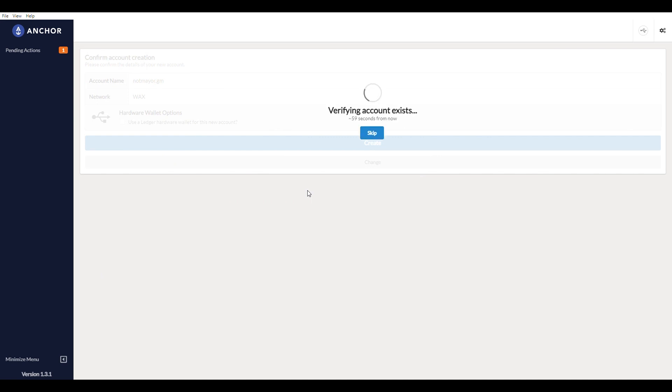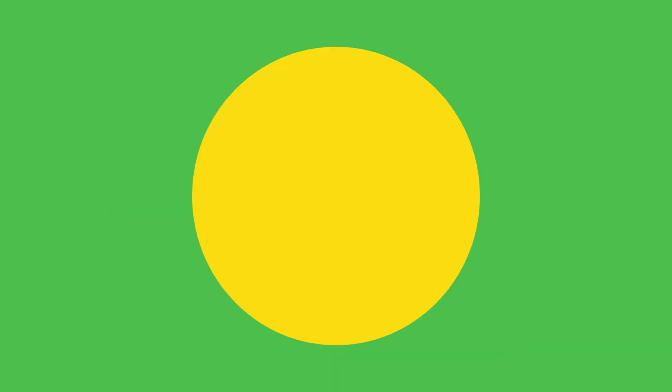Verifying the account exists. We'll see you in about 50 seconds. Account successfully created. Cool.